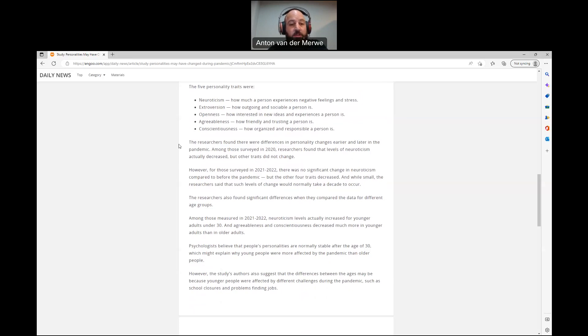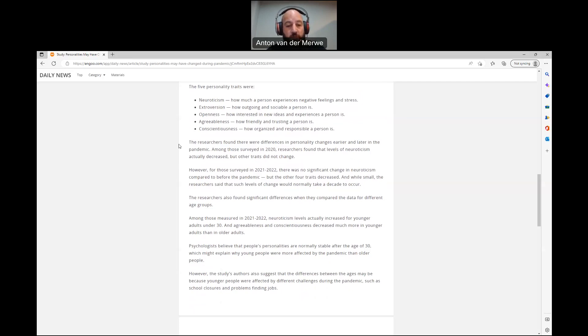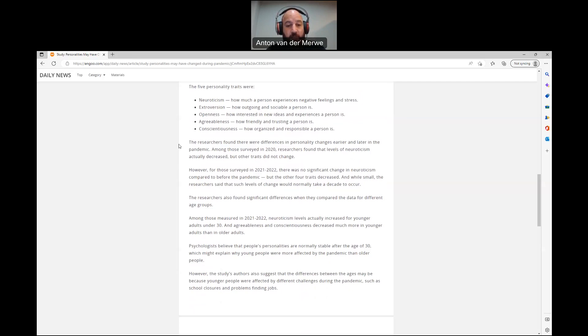The researchers also found significant differences when they compared the data for different age groups. Among those measured in 2021 to 2022, neuroticism levels actually increased for younger adults under 30 and agreeableness and conscientiousness decreased much more in younger adults than in older adults.